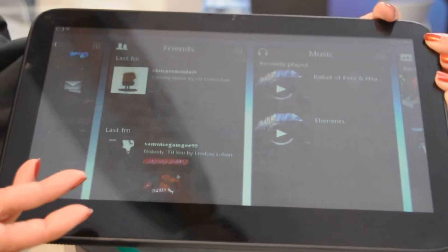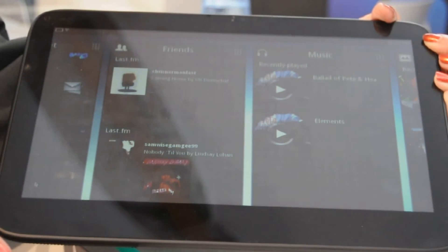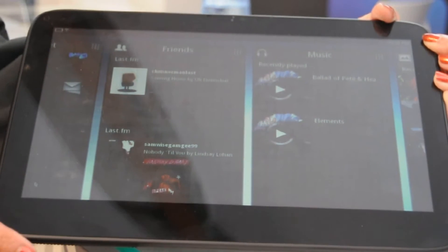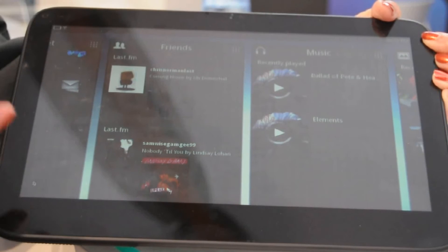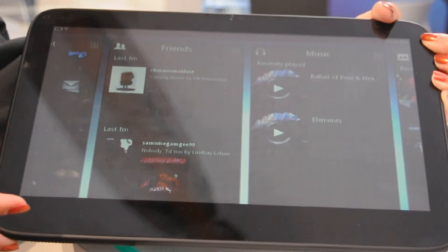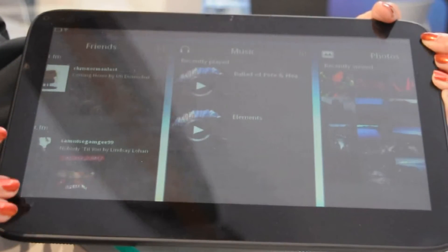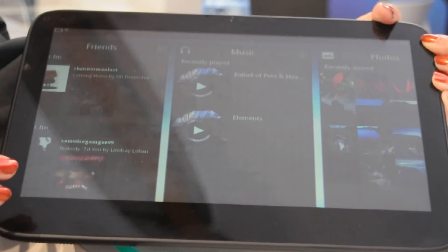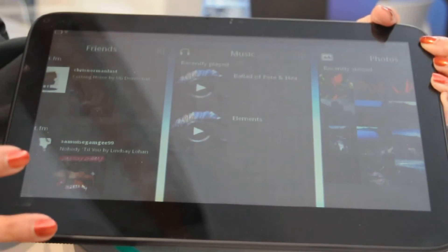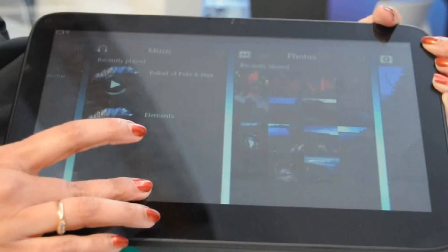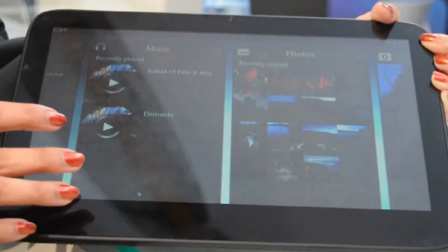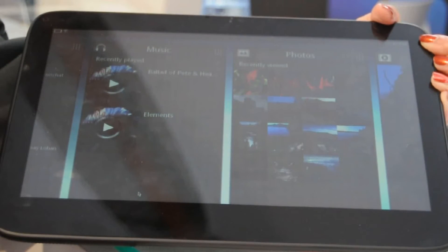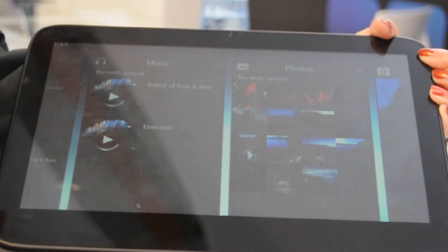So this is an open version of it. Today's event is about opening the UI for developers to start developing applications. Intel also has an app store and an app developer program. They can get access to this UI today from our appdeveloper.intel.com site.